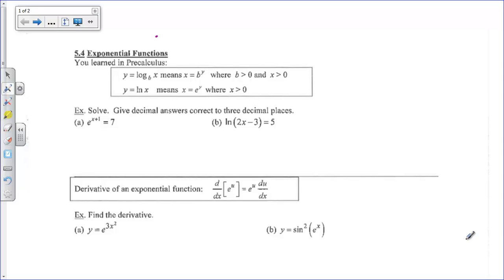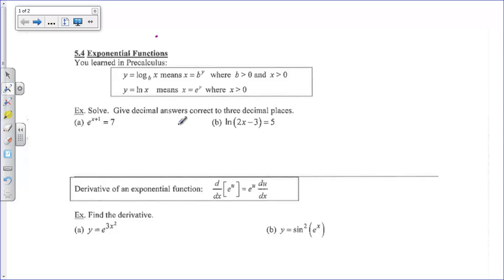Well hi there boys and girls. Today we're going to take a look at derivatives of exponential functions, most specifically dealing with e to the x. We'll deal with 2 to the x or 5 to the x later. And we're going to practice some pre-calculus stuff first of all — how to solve exponential equations or logarithmic equations.